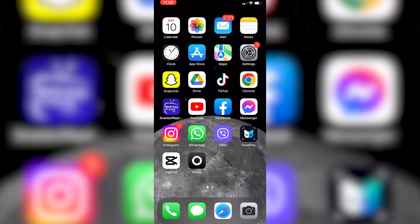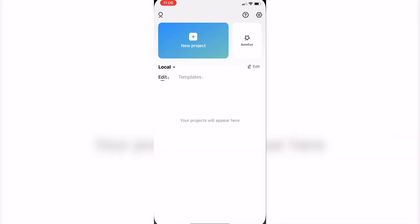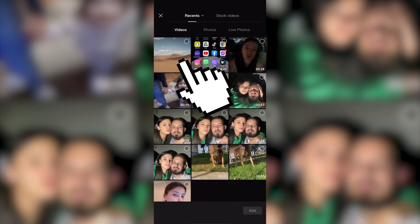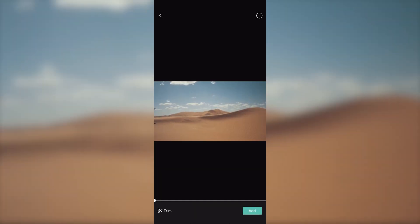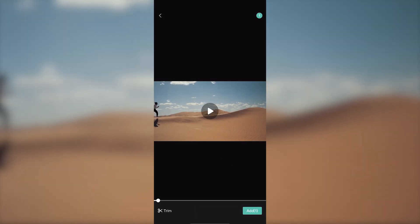The first step is to open the CapCut application. Click on the plus to add your video. Choose a video. When you're done, click add in the right corner of the screen.